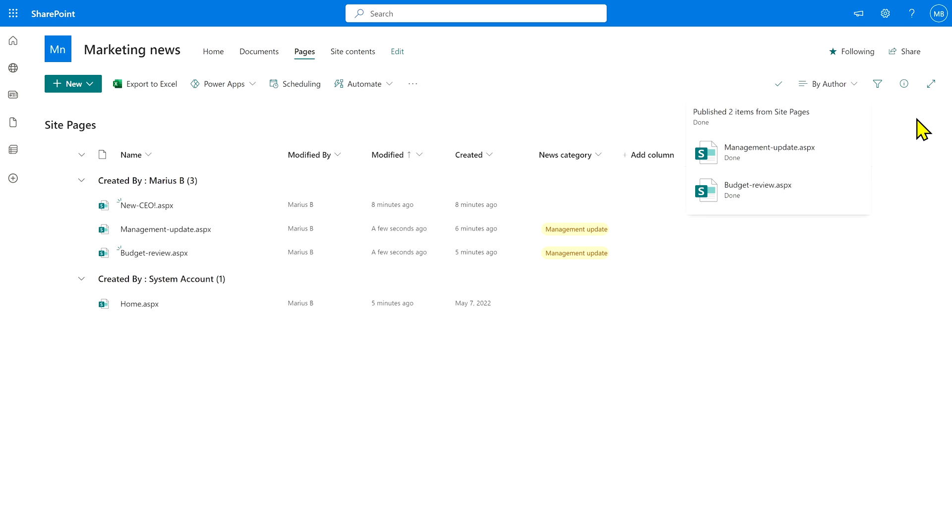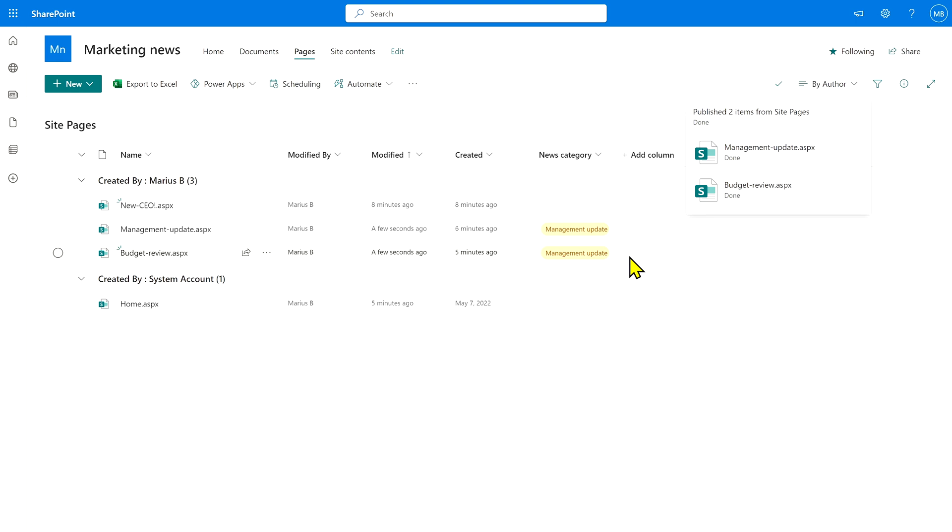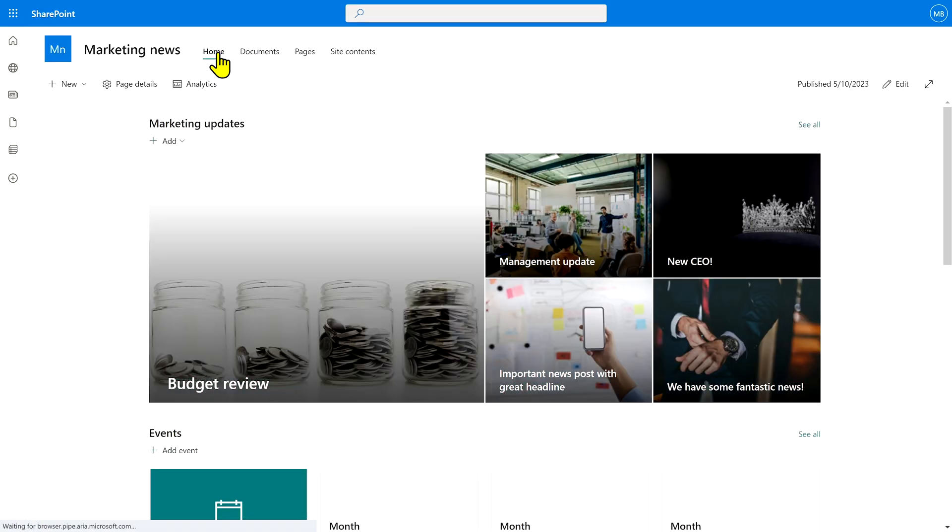That's the first couple of steps out of the way. So create a column, add in the category that you want, and then tag the preexisting news posts that you want as management updates. From here, we go back to the site homepage.